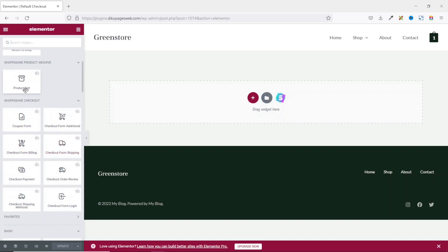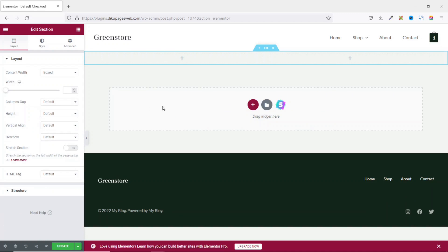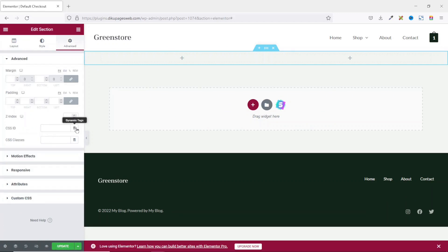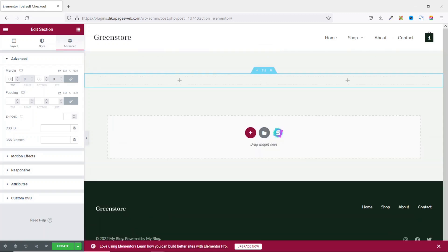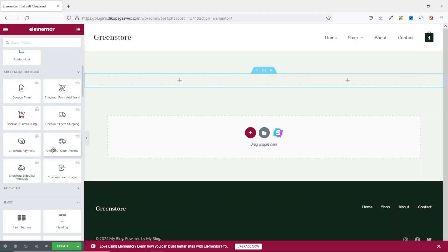Before I start pulling in widgets, I need to insert a section by clicking the plus icon right here, and I'm going to insert a double column section. Next, I go over to Advanced and add a margin for top and bottom — I'll make it 80. Then I go back to widgets and the first widget I'm going to use is Checkout Form Billing.